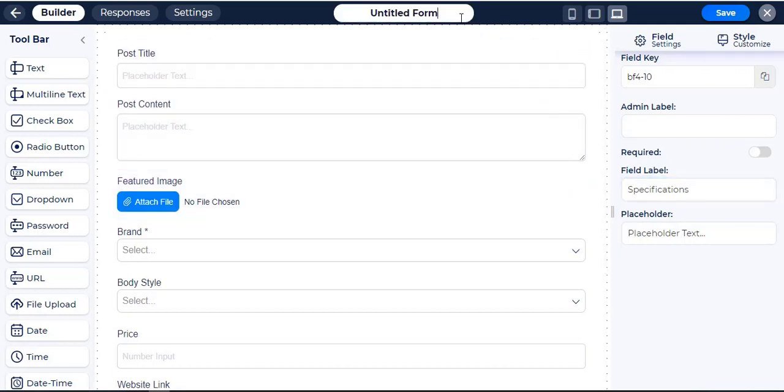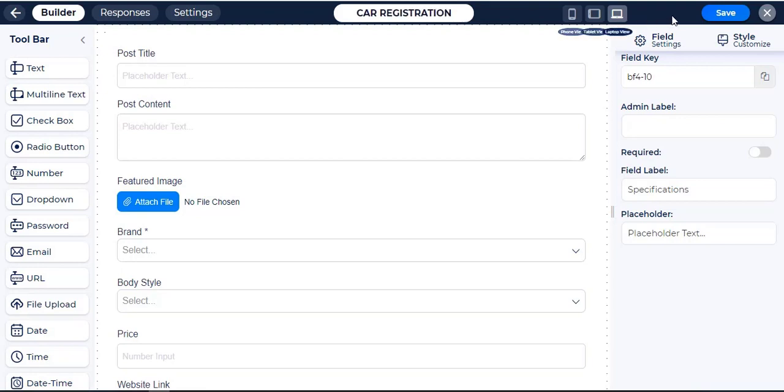I am changing the name of the form. Click on the Save button.